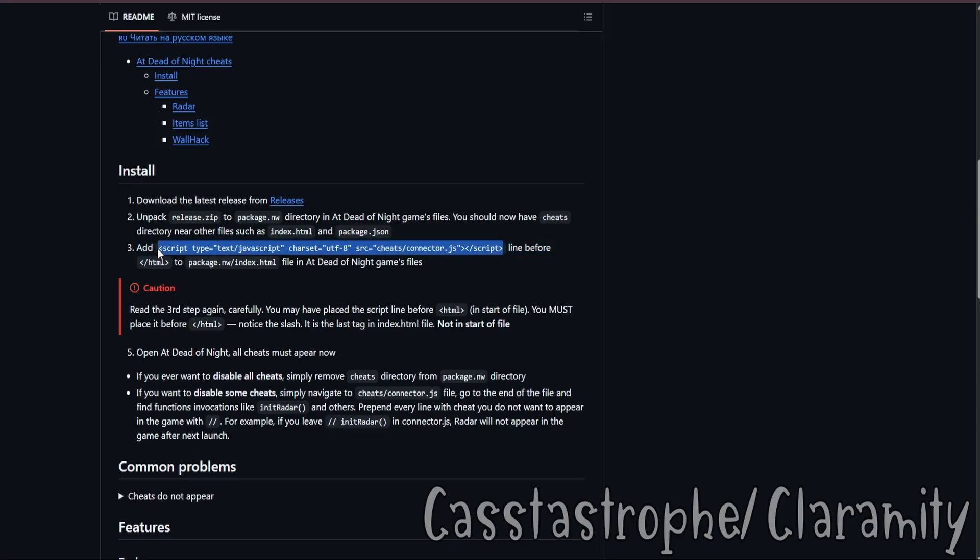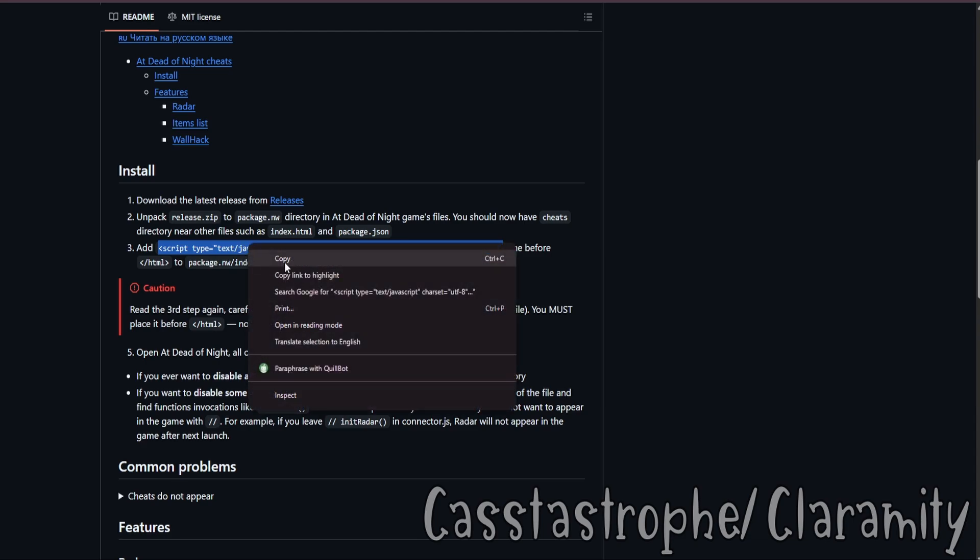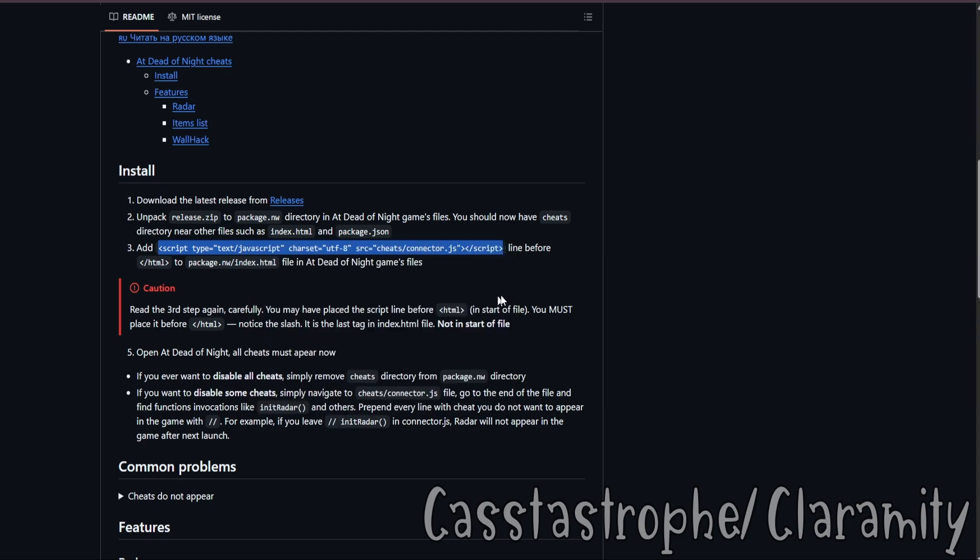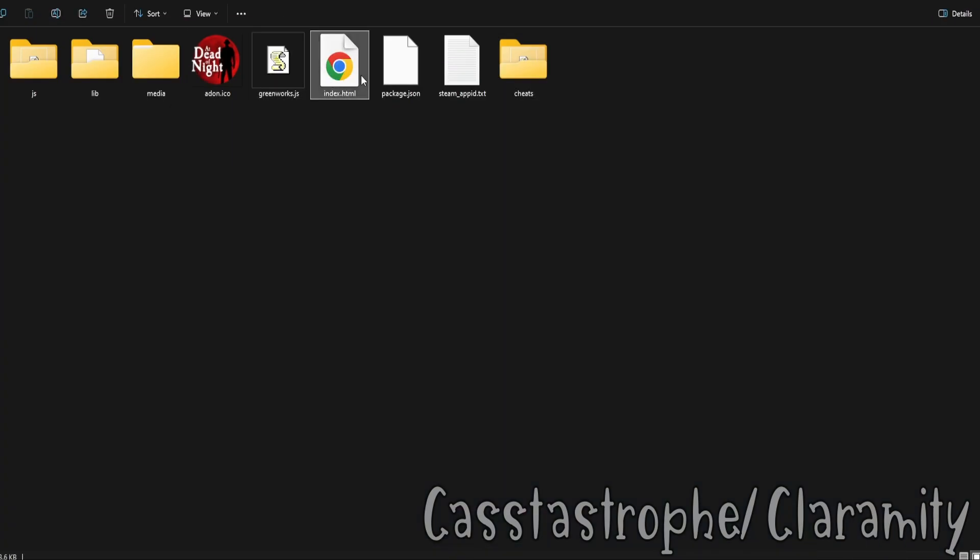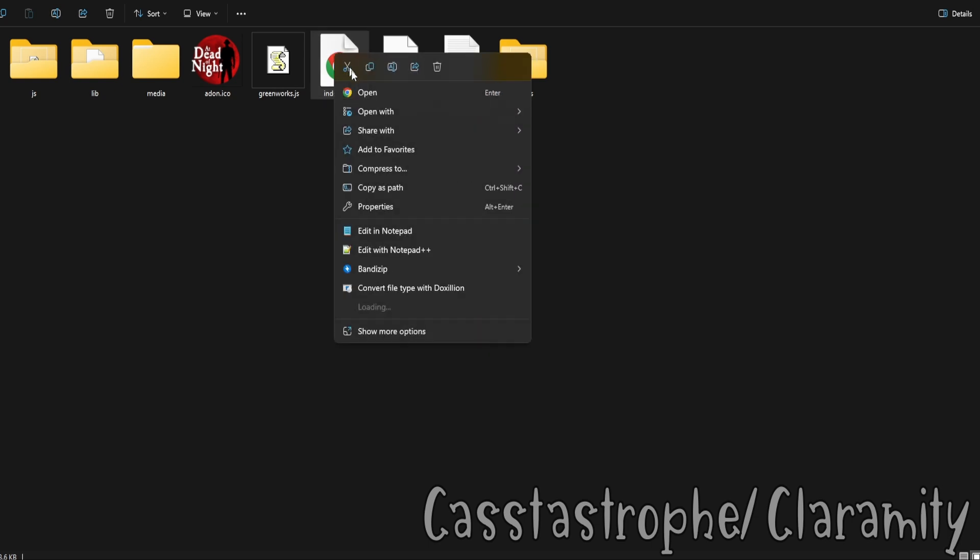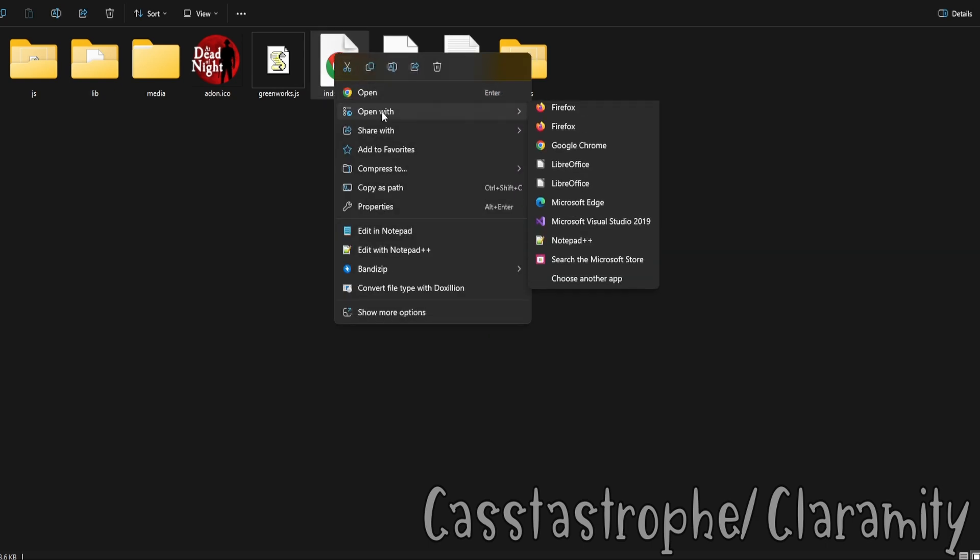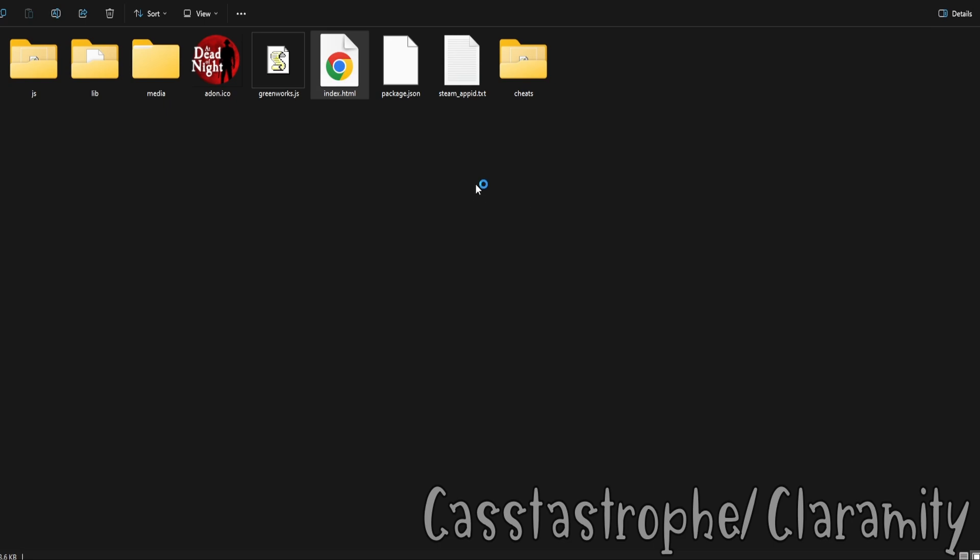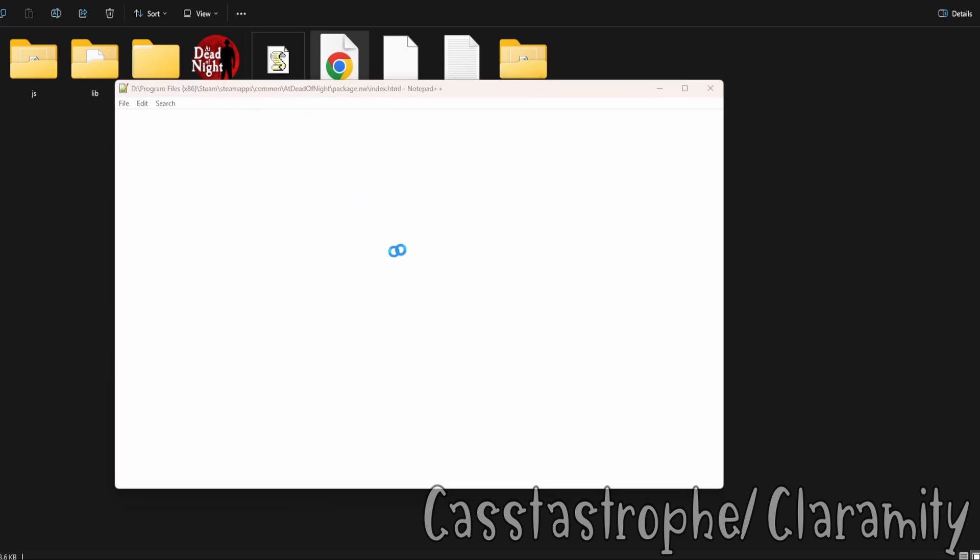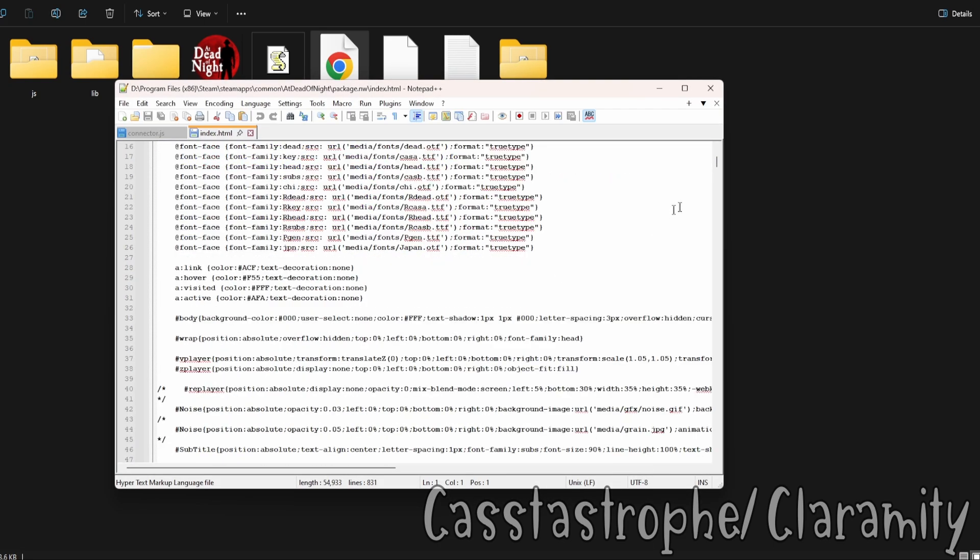Now, take this and Control C, or just right click and copy, that works too. So you're going to look for index.html. Right click, open with, and you're going to use Notepad++ for this. This is the first step, guys. You gotta do this.